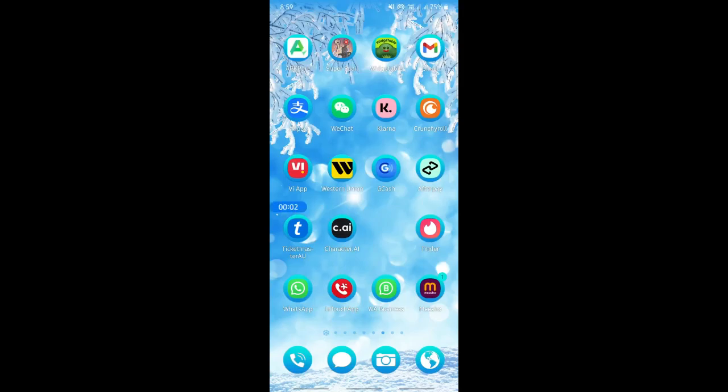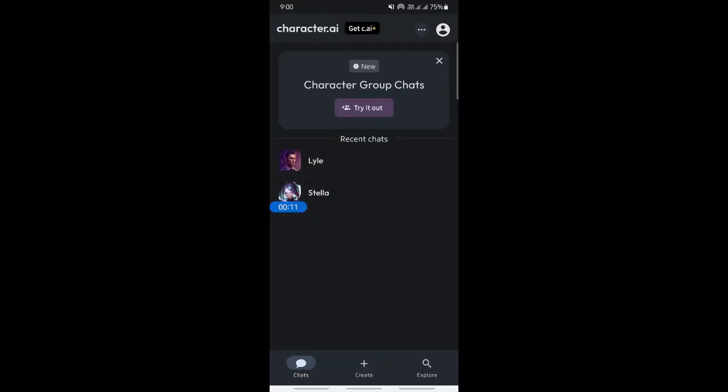Hi everyone, welcome back to our channel. Today in this video, I'm going to quickly show you how to share a Character AI link. So let's get into the video. Open up Character AI and log into your account.